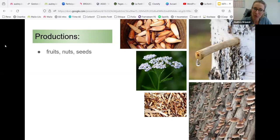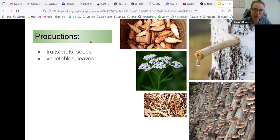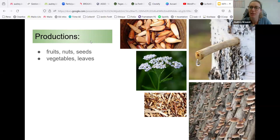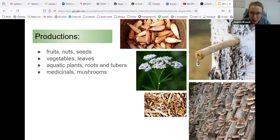We have vegetables and leaves — we're trying to promote eating leaves from trees, which is very difficult culturally in France. We have aquatic plants, edible roots and tubers, medicinal plants like Achillea millefolium — very good for women. We also have mushrooms, like shiitake production on oak and other woods, and honey, pollen, propolis, and other beehive products.